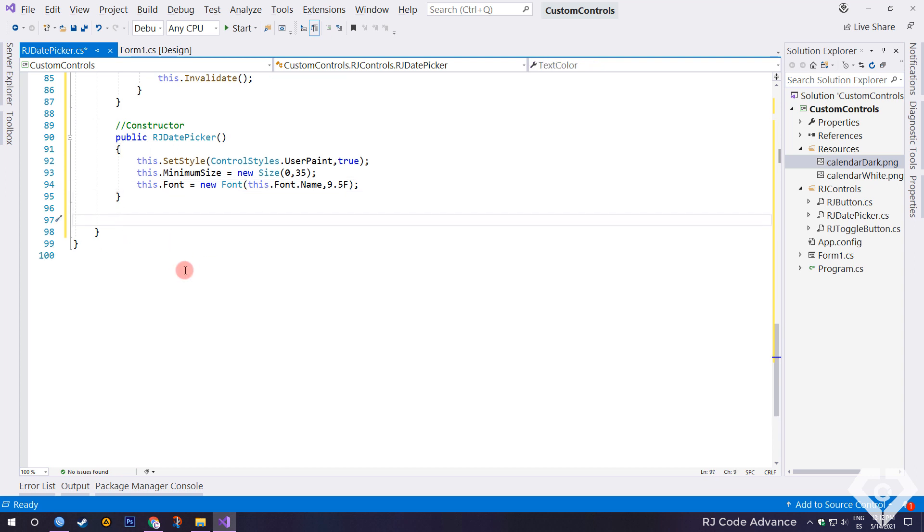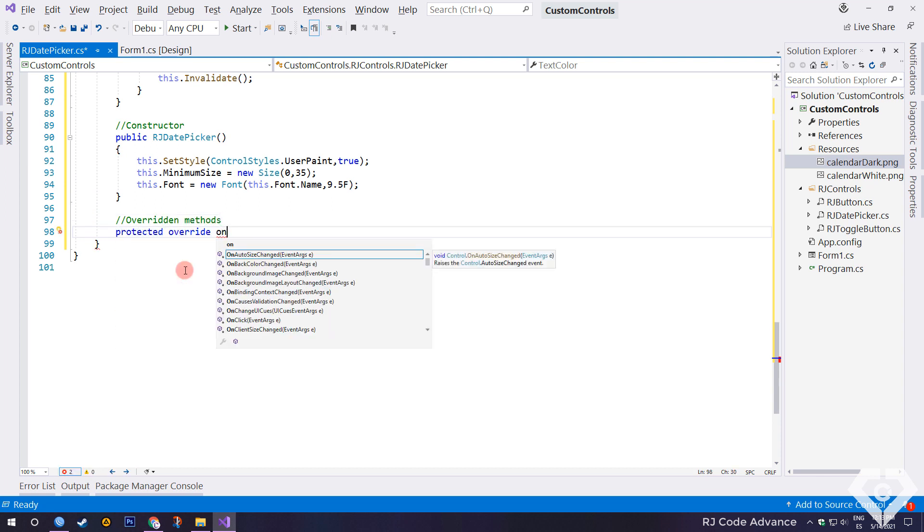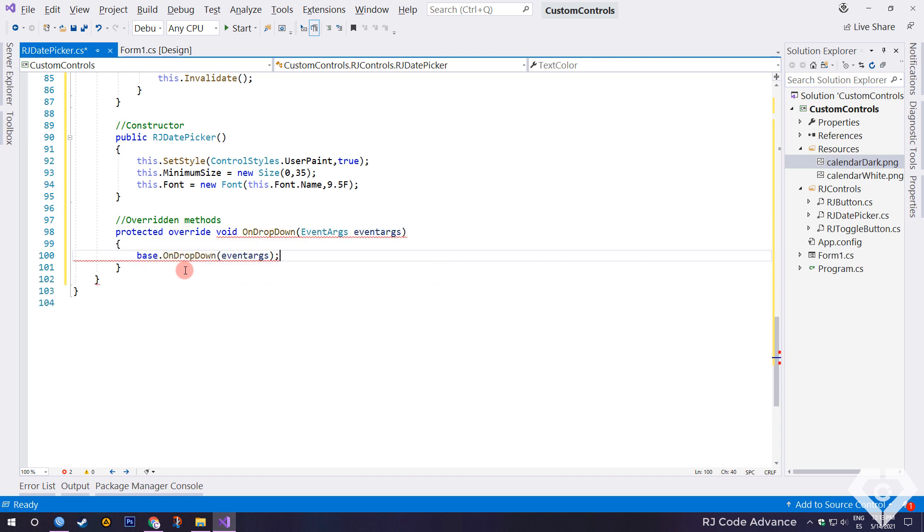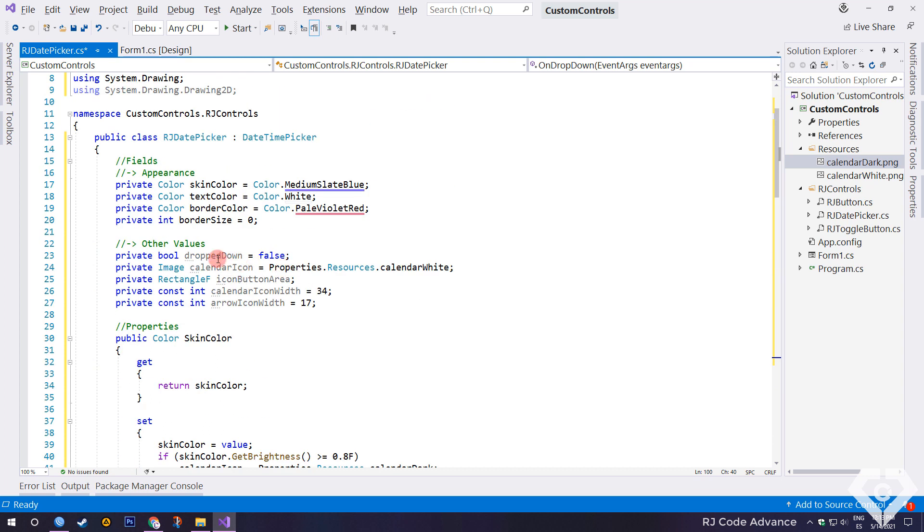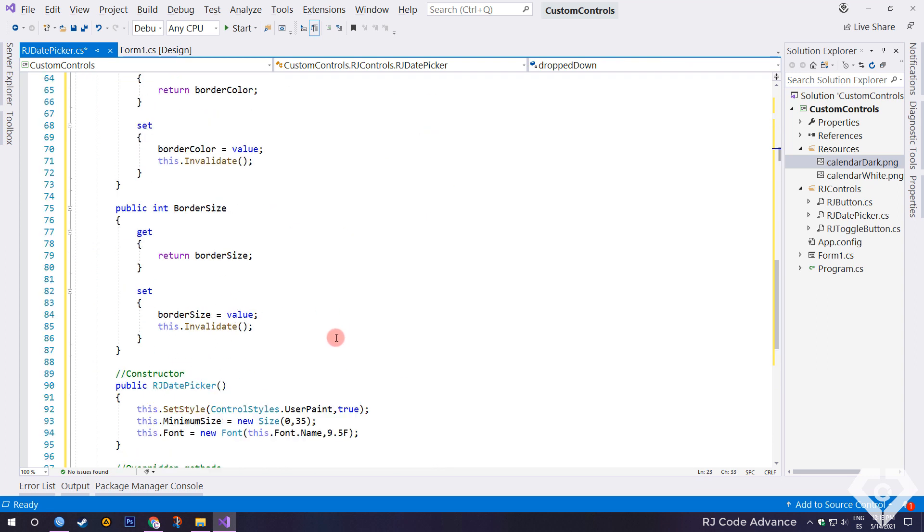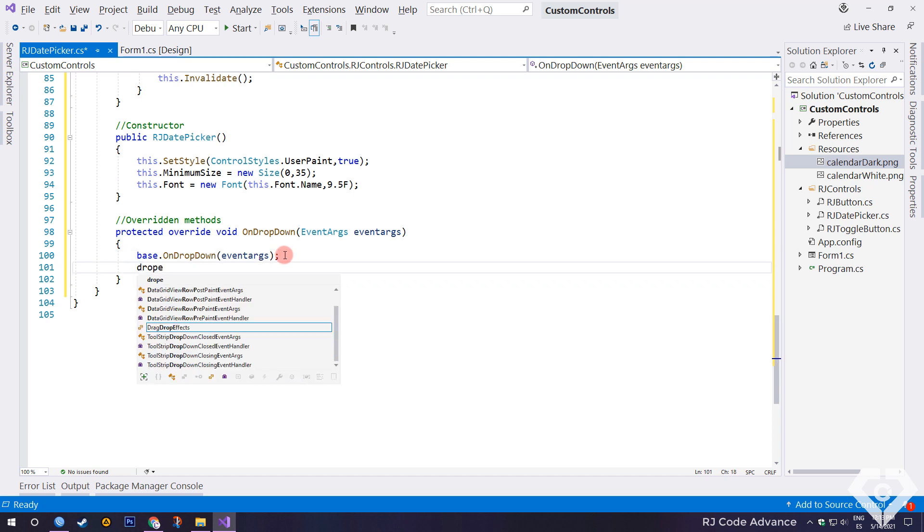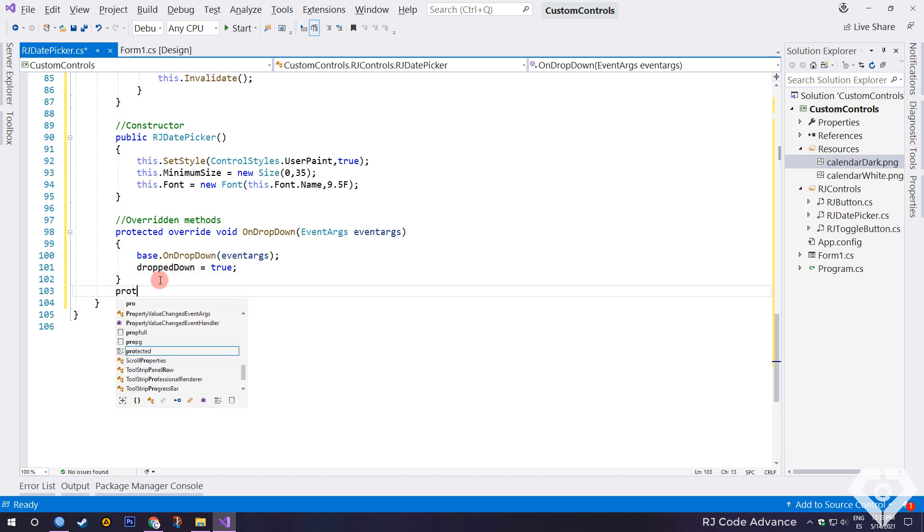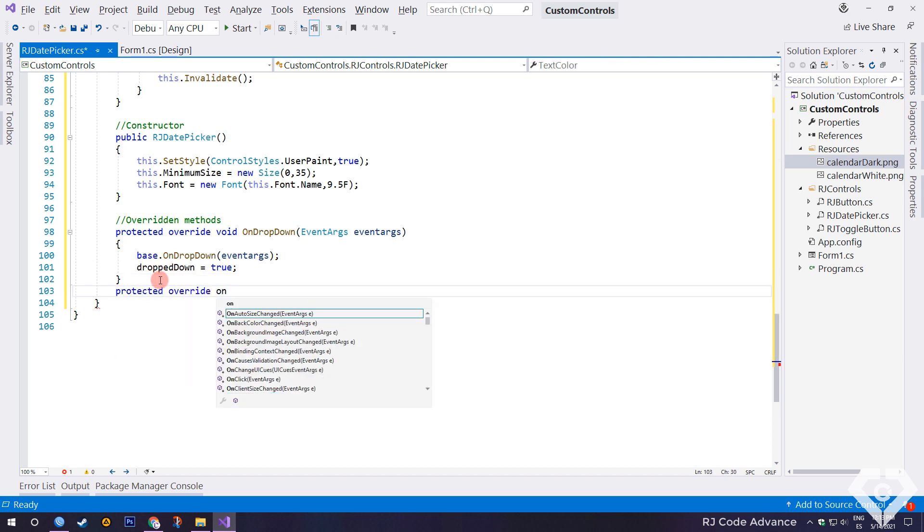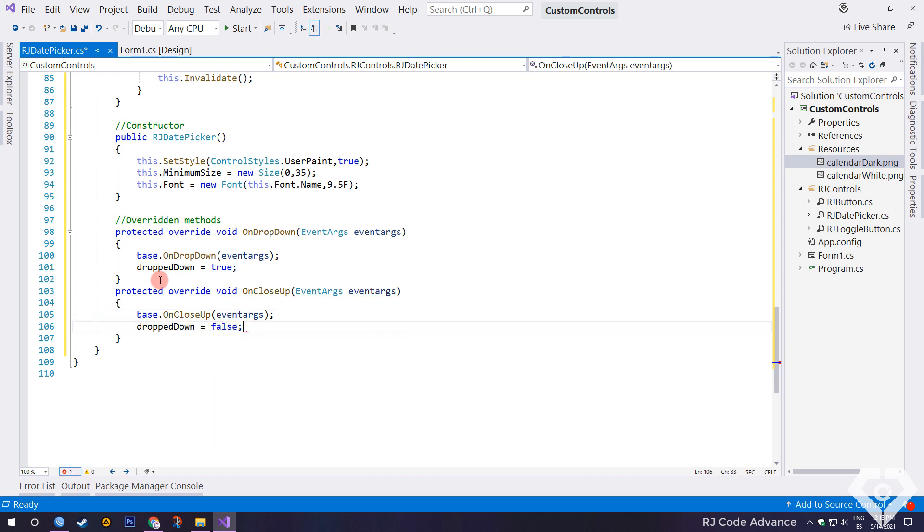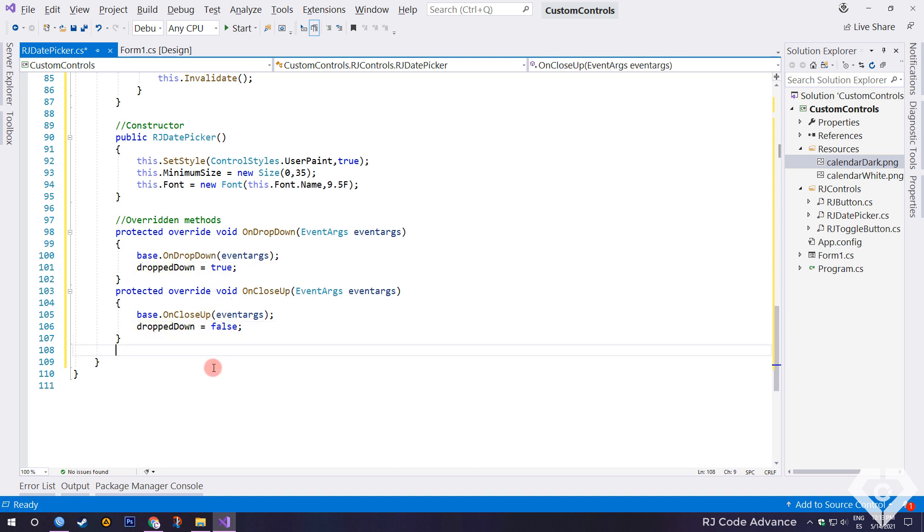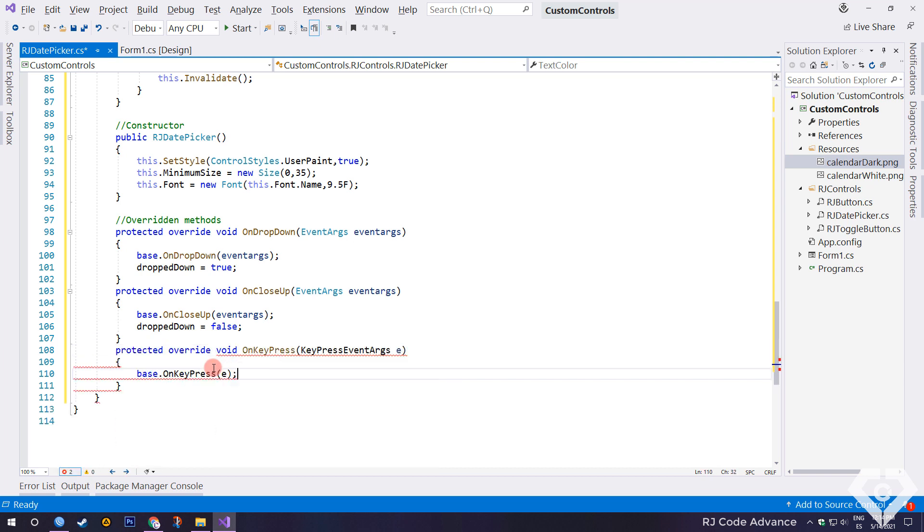Now we will override the following methods. The drop down event occurs when the calendar is displayed. In here we simply change the state of the drop down field to true. Now we will override the close up event. It happens when the drop down calendar is closed. And we change the state of the drop down field to false. If you don't like overriding event methods, you can subscribe the events from the constructor. I do it this way to do it faster.